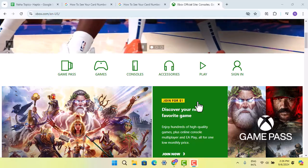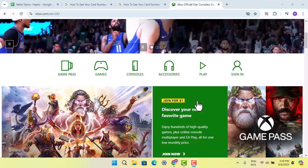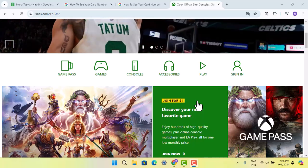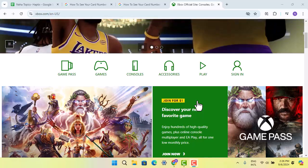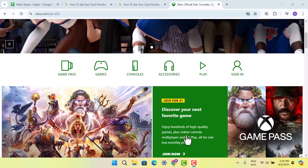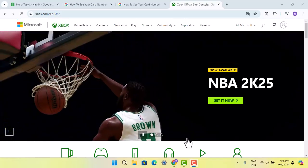Hey guys, welcome back to another episode. In this video, I'm going to show you how you can see your card number on Xbox. The first thing is to log into your Xbox account by tapping on the profile icon or visiting xbox.com and entering your credentials.